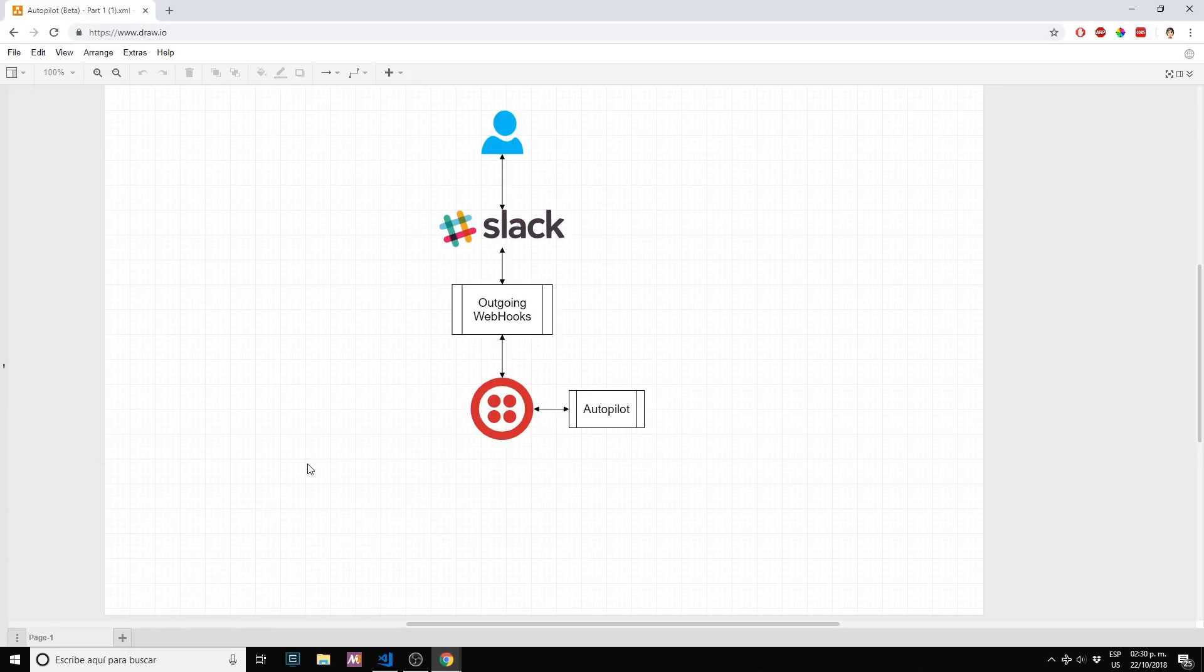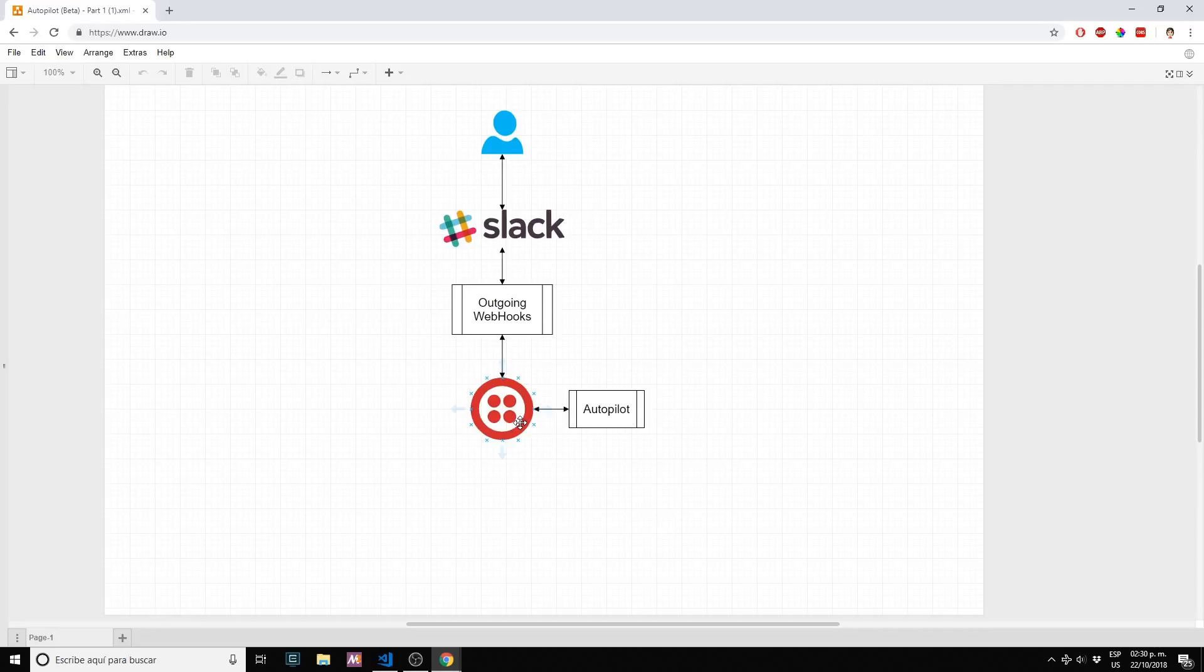A new service launched by Twilio was recently released and announced a couple of days ago. Autopilot is a voice and text bot service so you can create your own chatbots on Twilio and hook your bot to different channels.